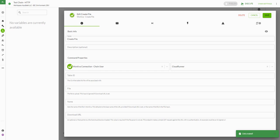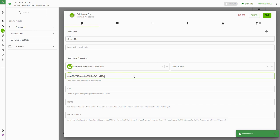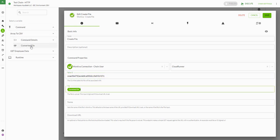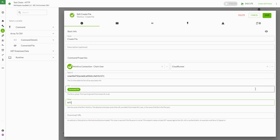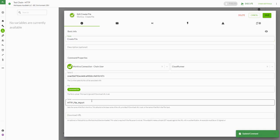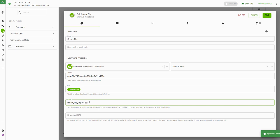We already created a table — I'll have another video on how to create tables if you need help there. That's our table ID. Our file will be the converted file from the array to CSV step. We can type in any name we want. I realized I forgot to put my file extension at the end, so I'm just going to add that in.